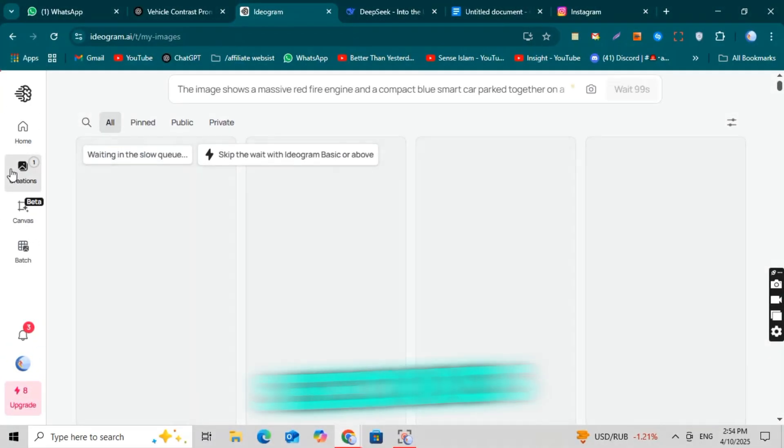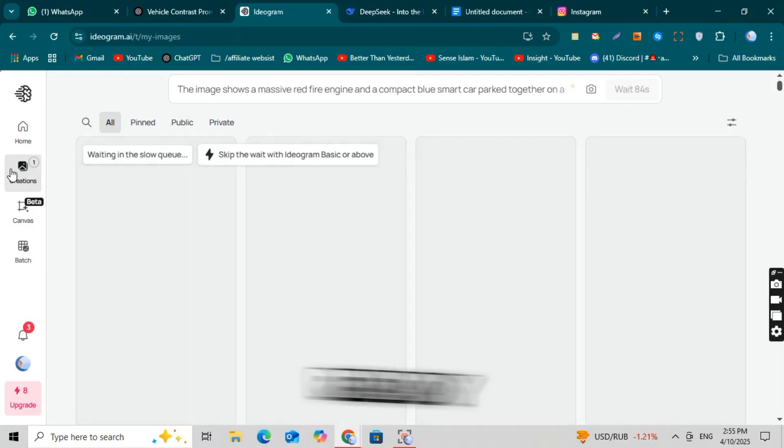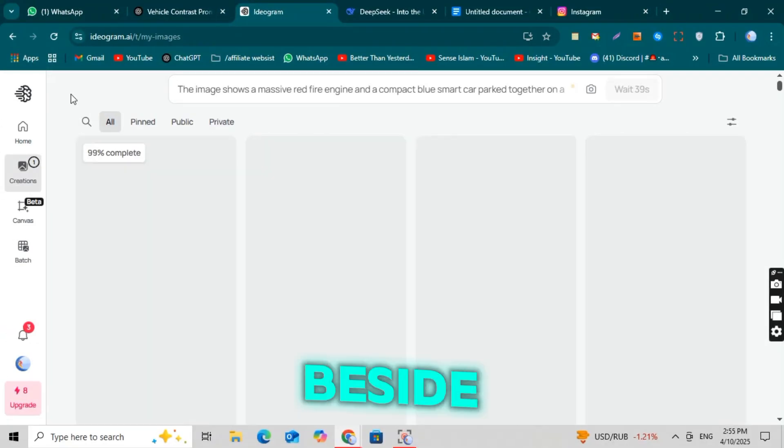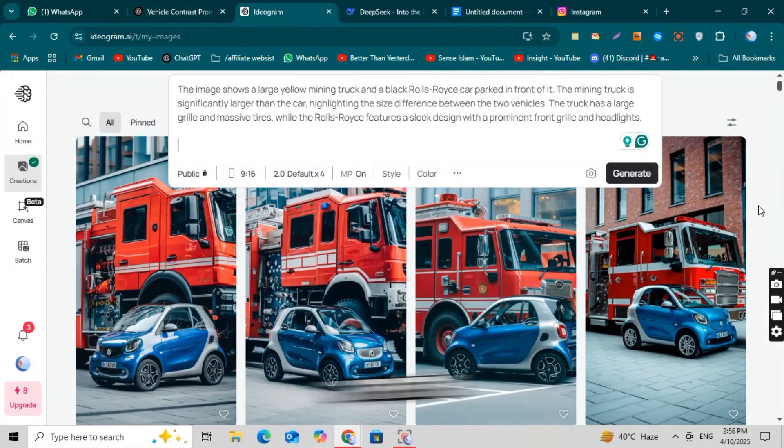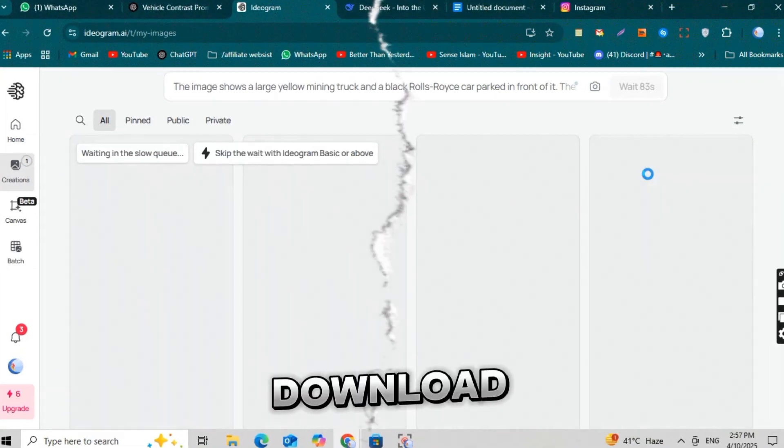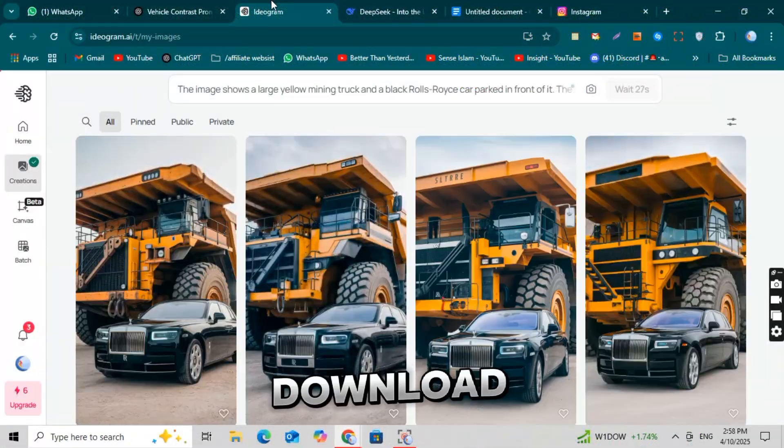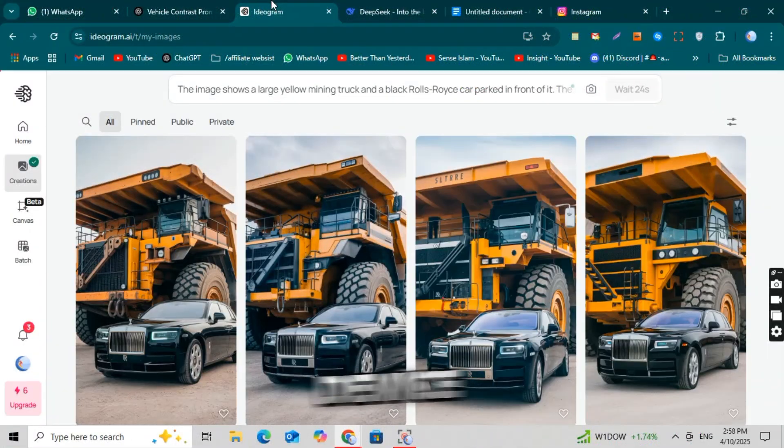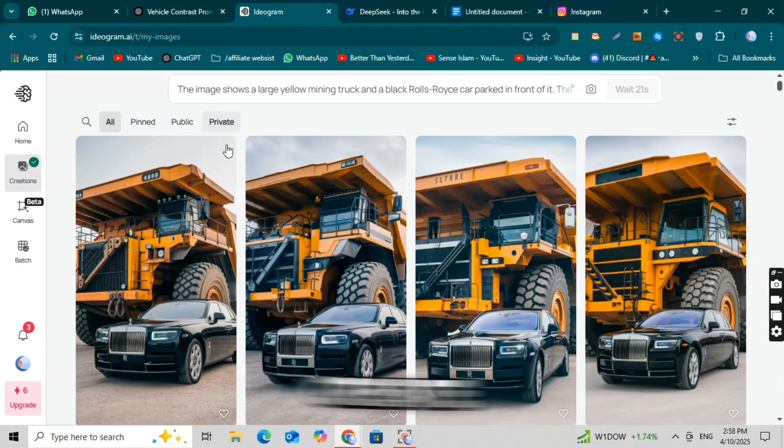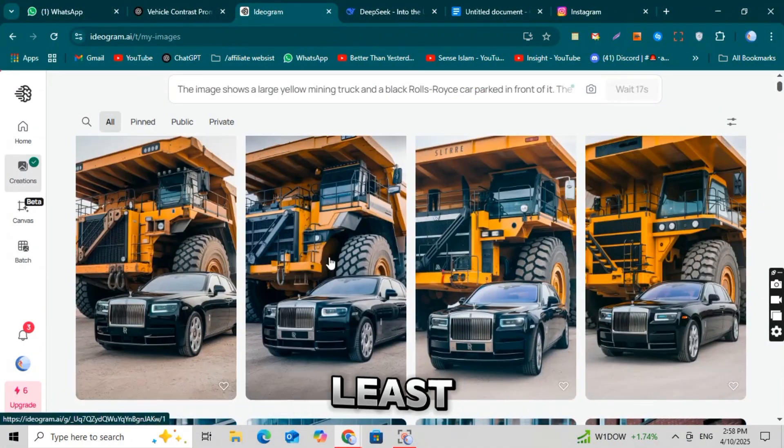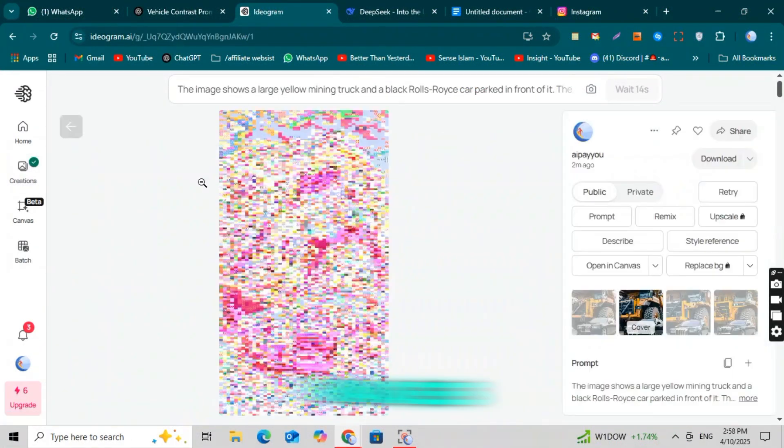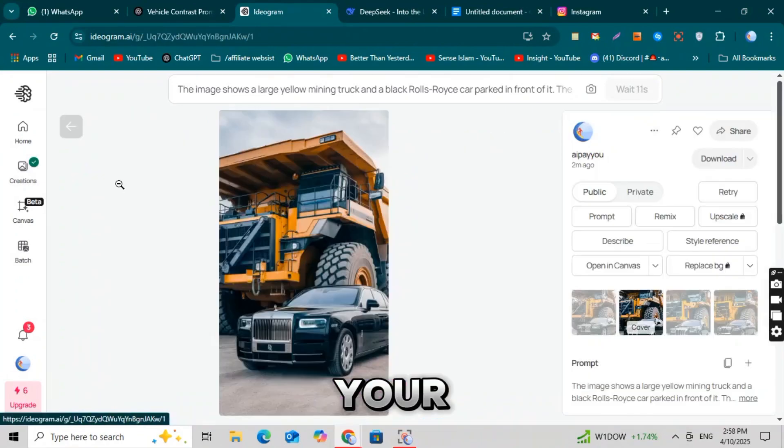Your image will be ready in just a few seconds. Once it's ready, click on the three dots beside the image. There you'll find the download option. Click it and download the image to your device. You should create and download at least two to three images like this for your video.